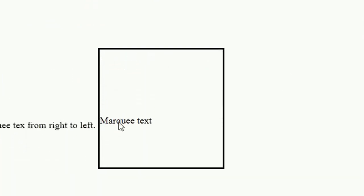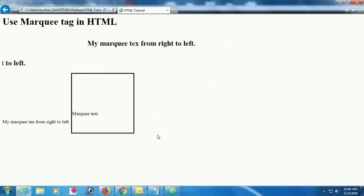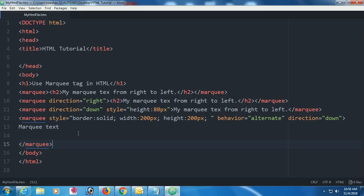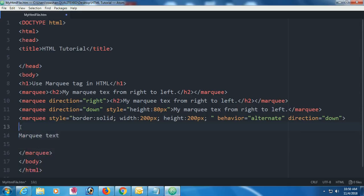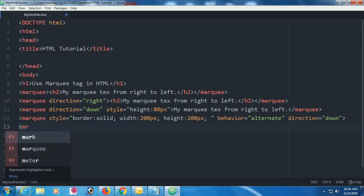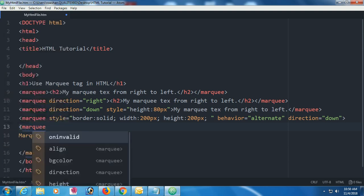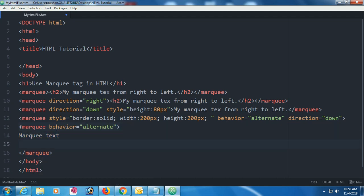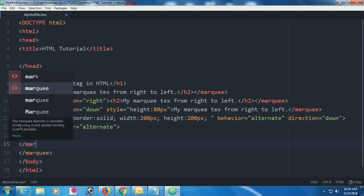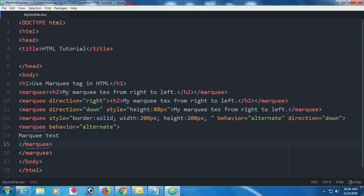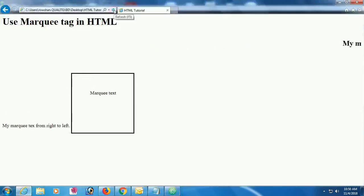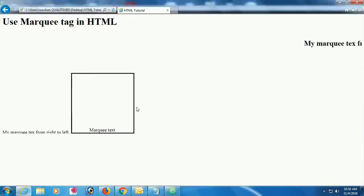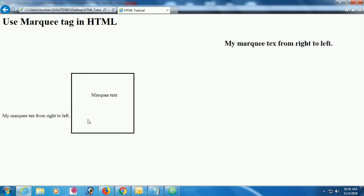To make it a true bounce type, add a second nested marquee tag inside the first. The outer marquee has behavior 'alternate' and direction 'down,' and the inner marquee also has behavior 'alternate.' Reload — yes, now it bounces from left to right and top to bottom.